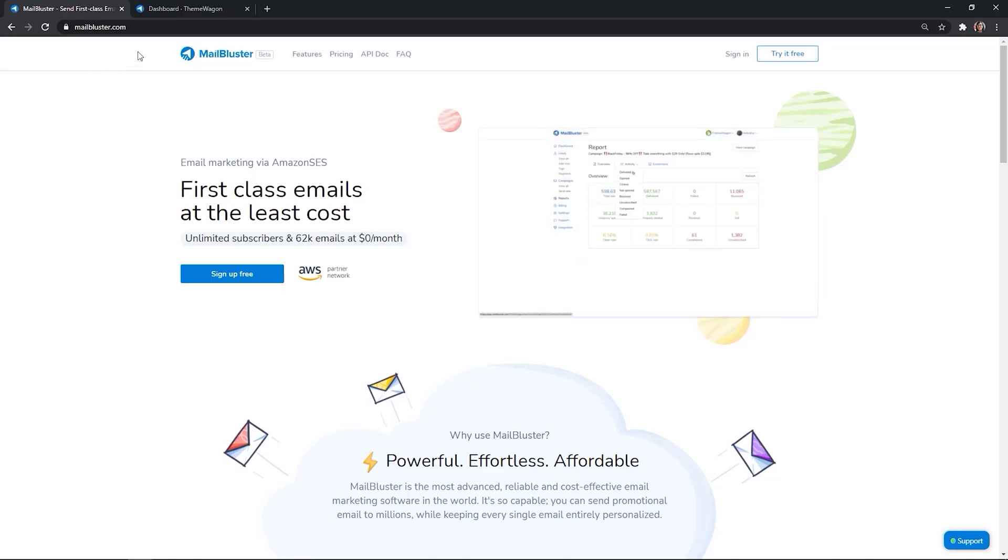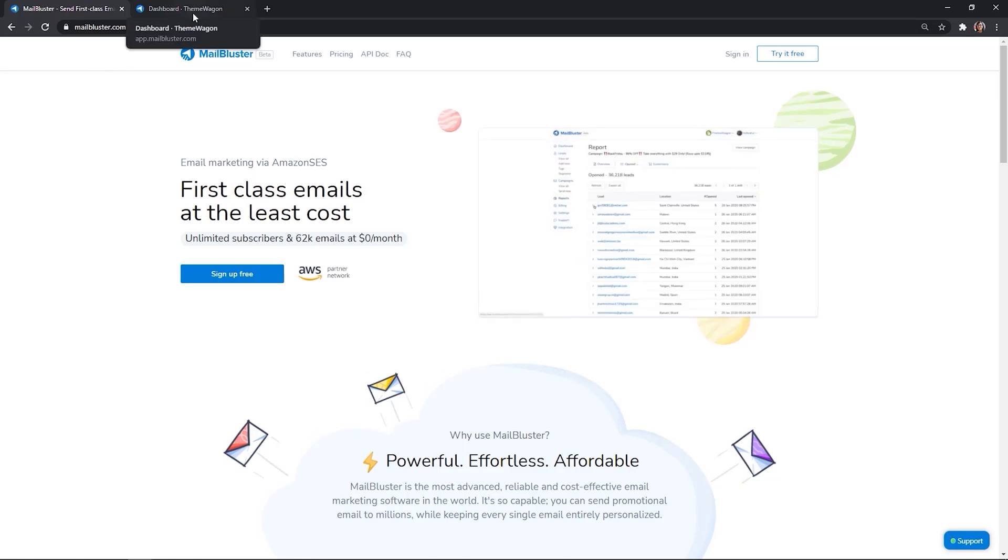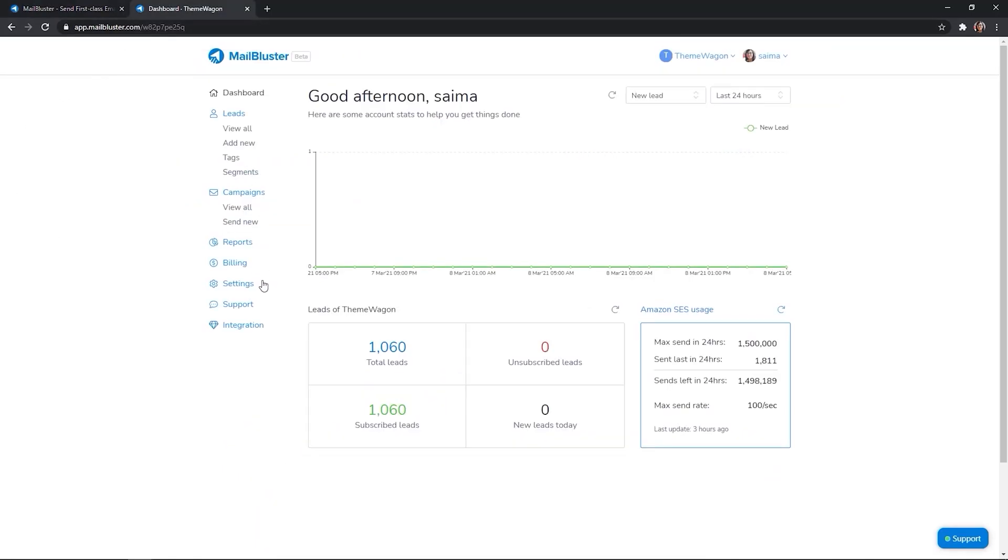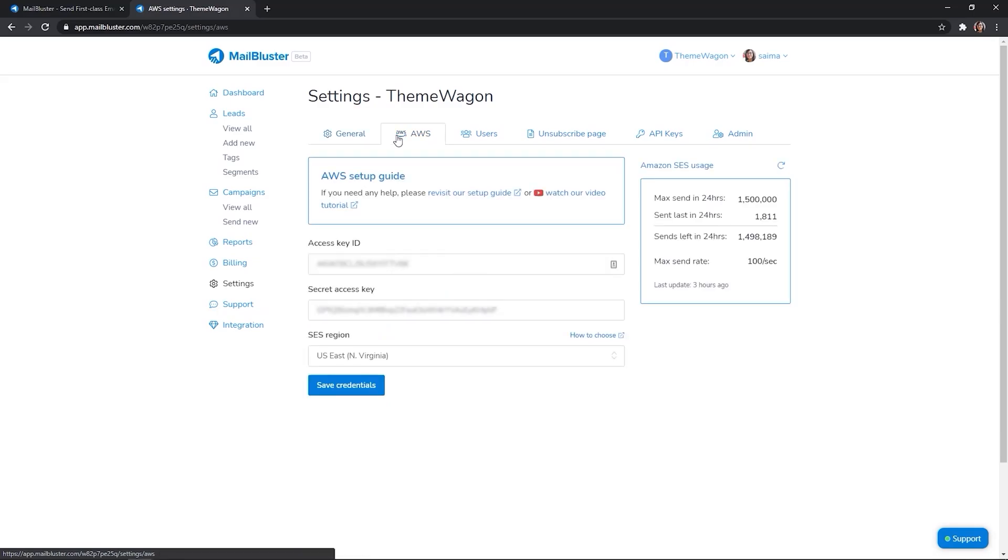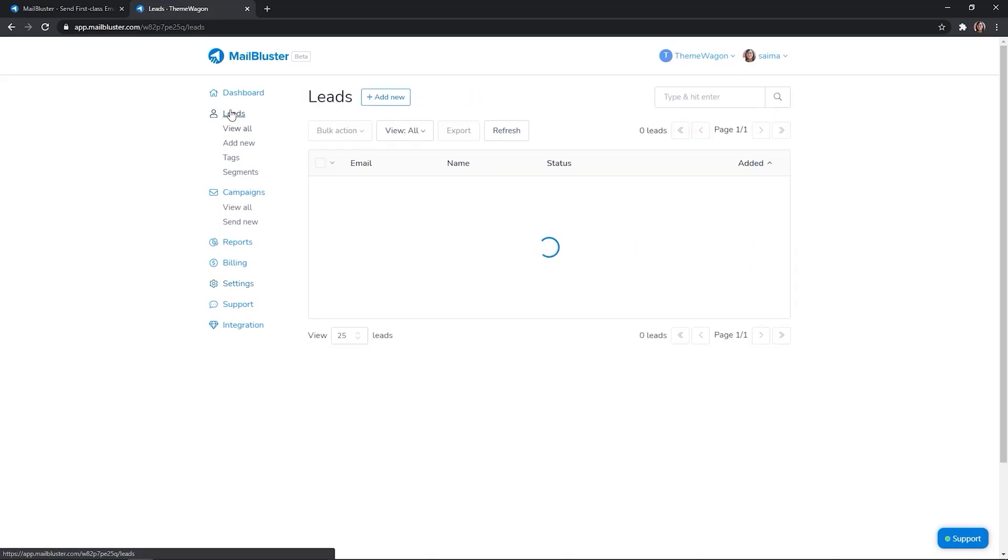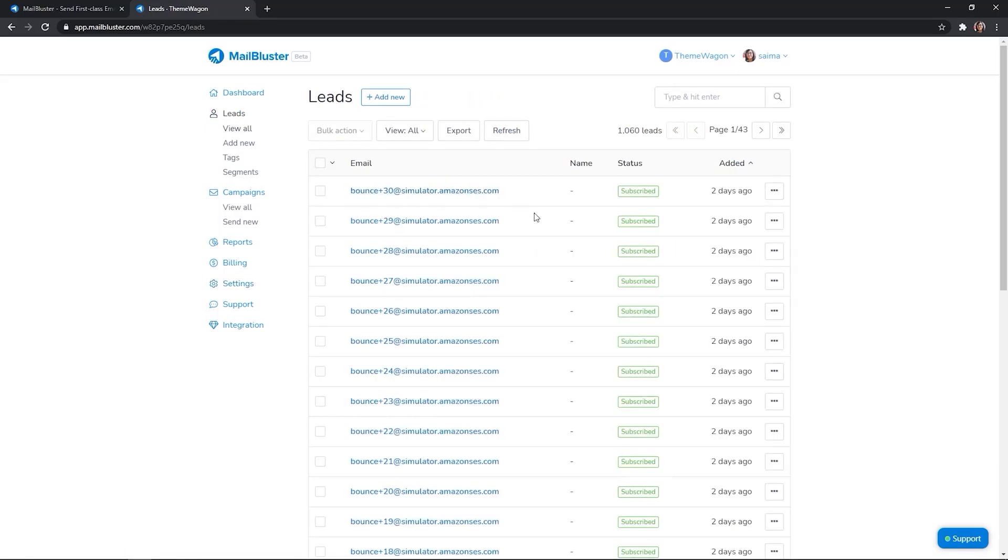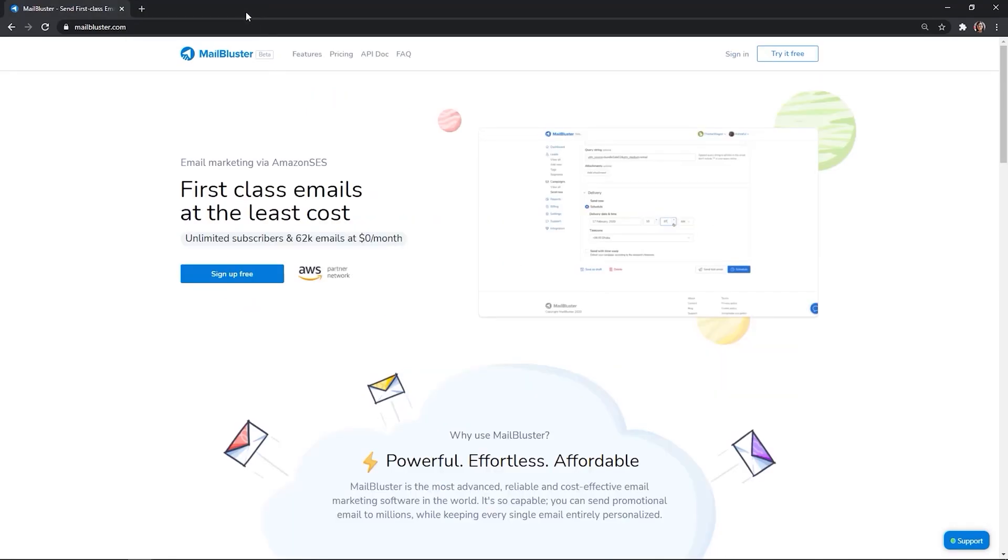Before you start, make sure you have your AWS account connected to your MailBluster account. Your AWS account is out of sandbox mode. You have your subscribers uploaded in the leads. We are using Amazon's simulation addresses for this demonstration. Let's get started.